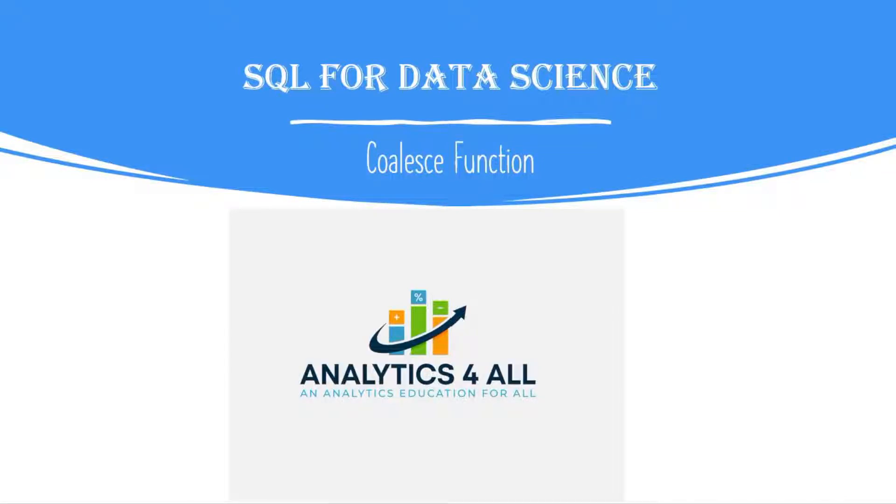Hi, welcome to Analytics for All. This is a lesson in our SQL for Data Science group called the COALESCE function. We're going to go over this lesson using SQL Server, Microsoft SQL Server, which is